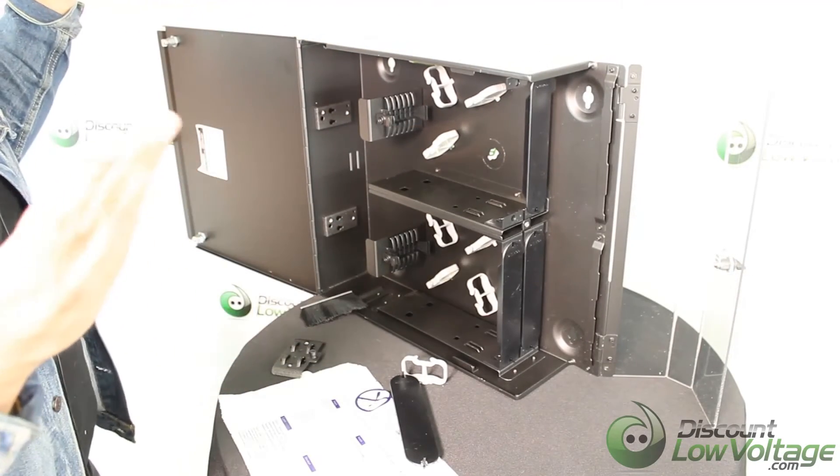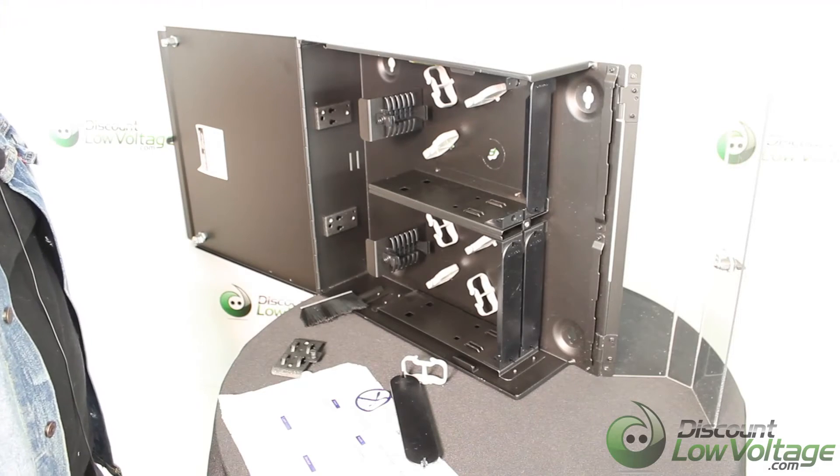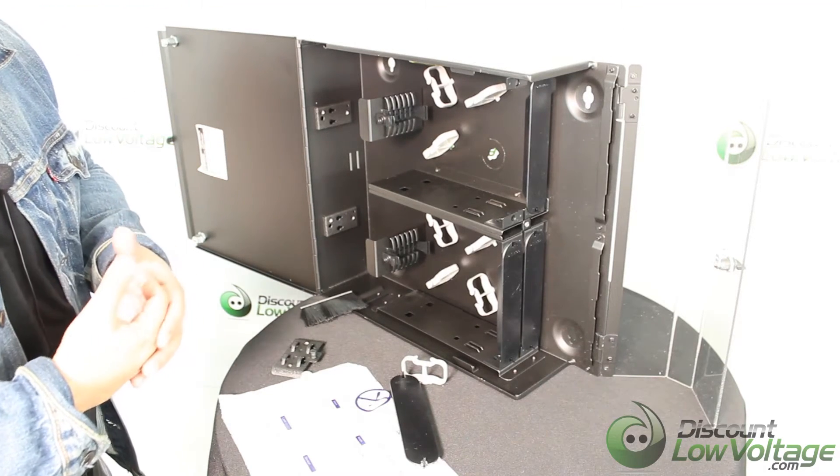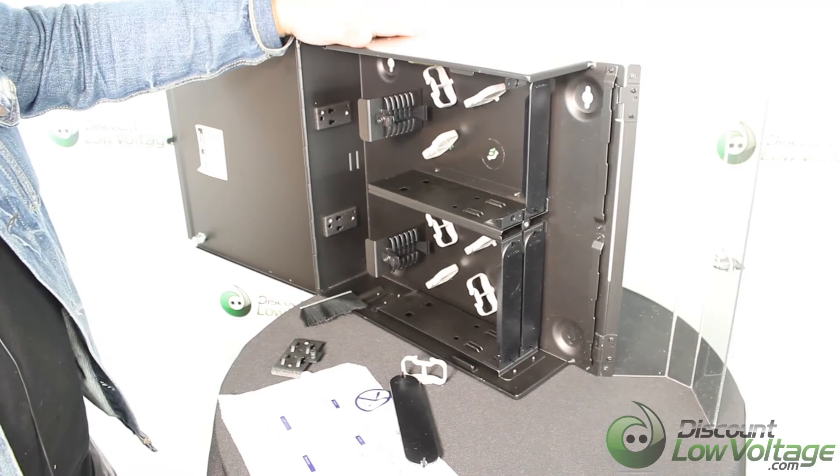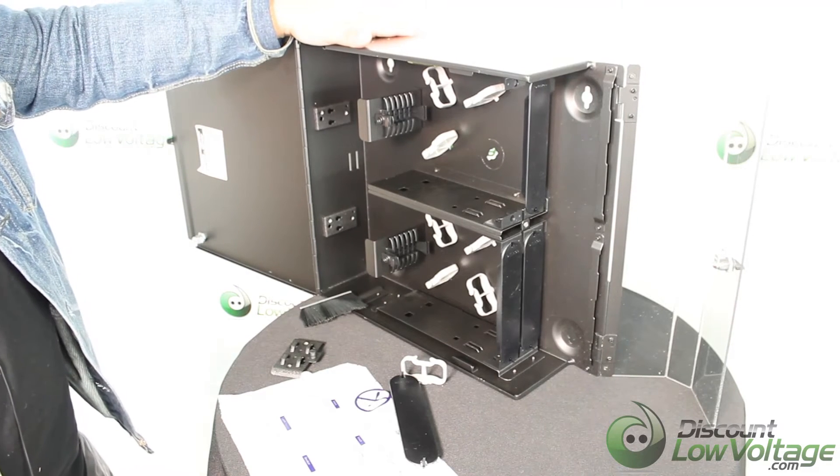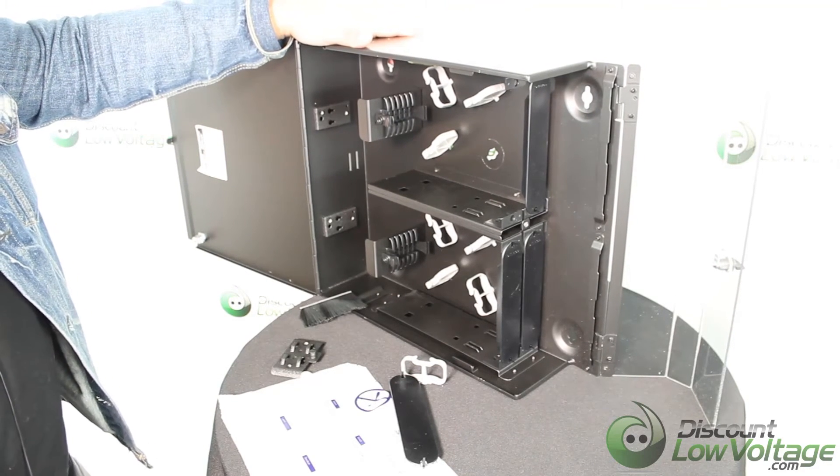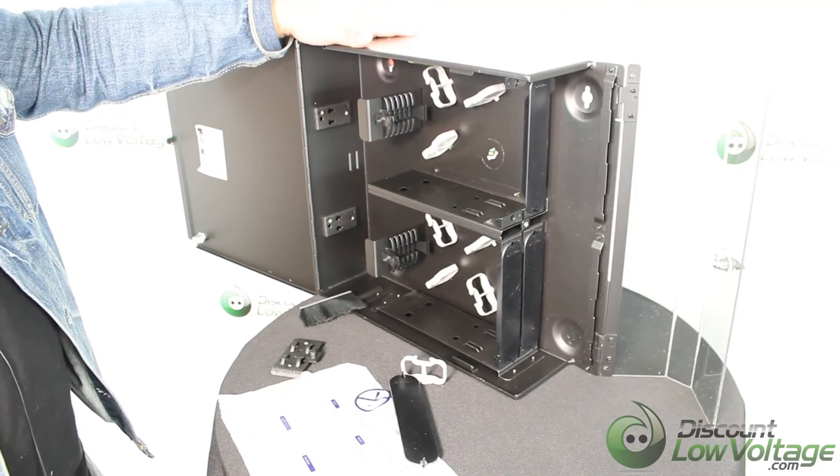That's basically the gist of it. If you need more detailed information, a spec sheet, installation guide, that sort of thing, visit discountlowvoltage.com and you can also order right there. Thanks, bye.